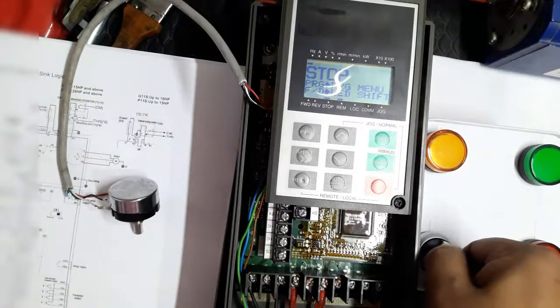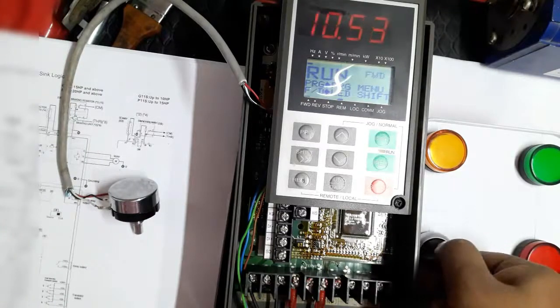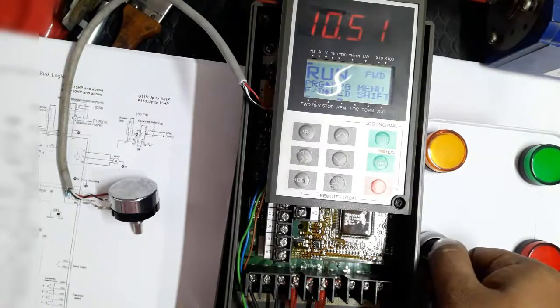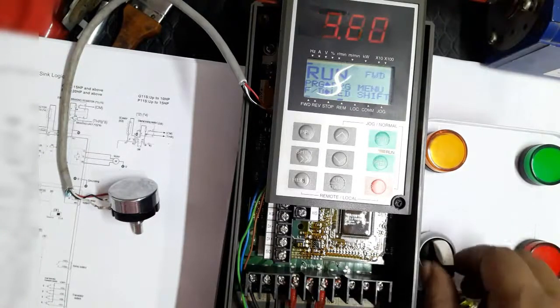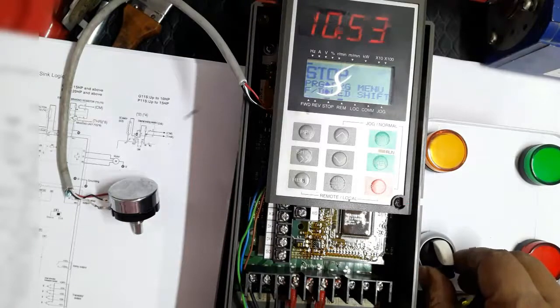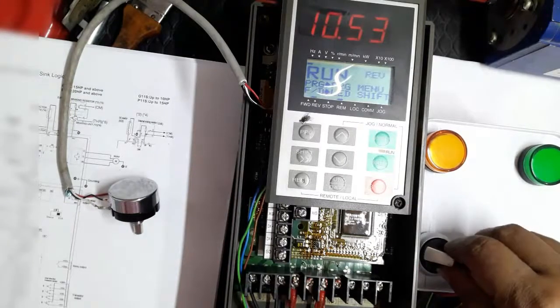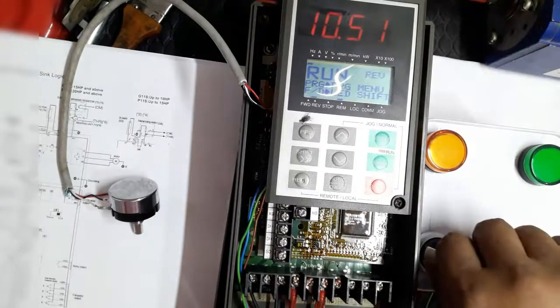We now run this inverter in forward operation. Now we stop and run reverse operation.